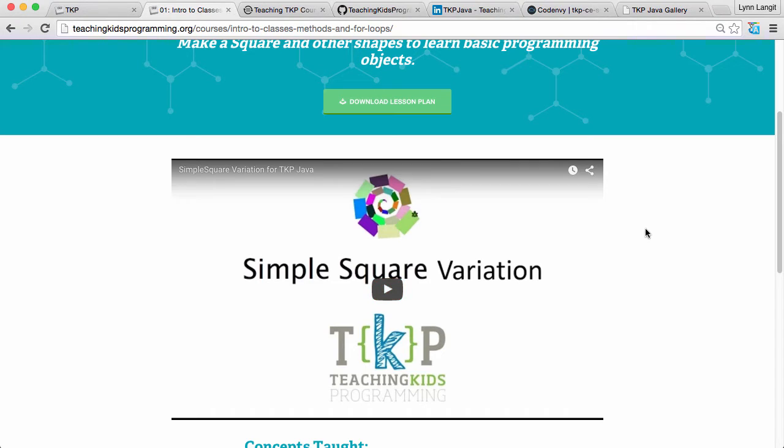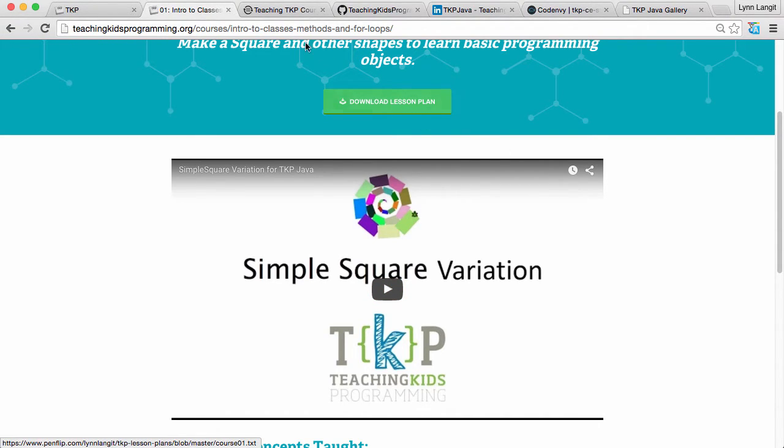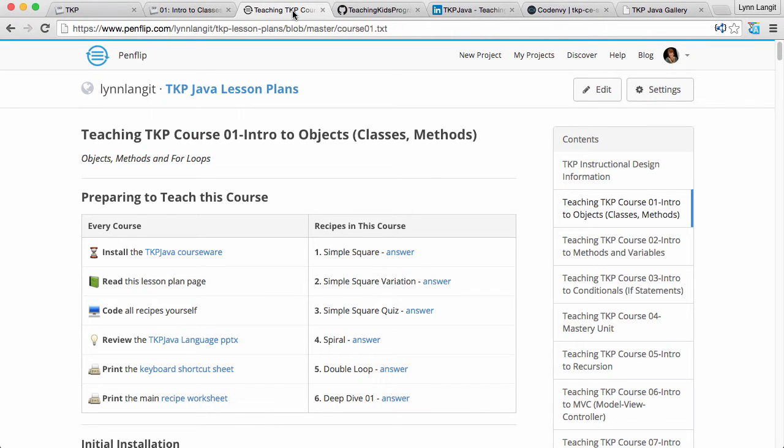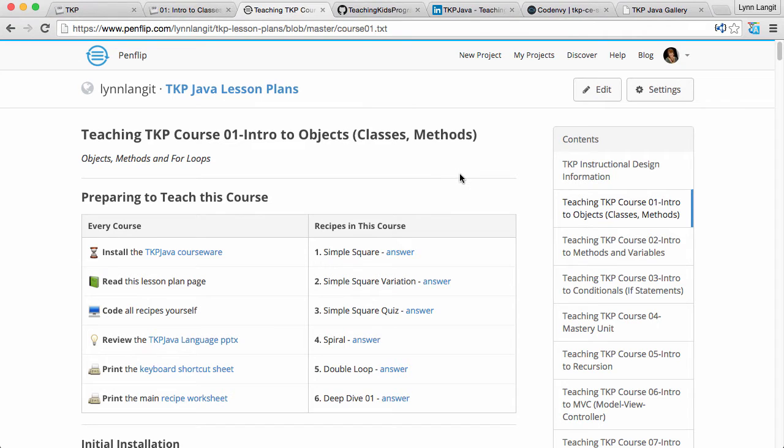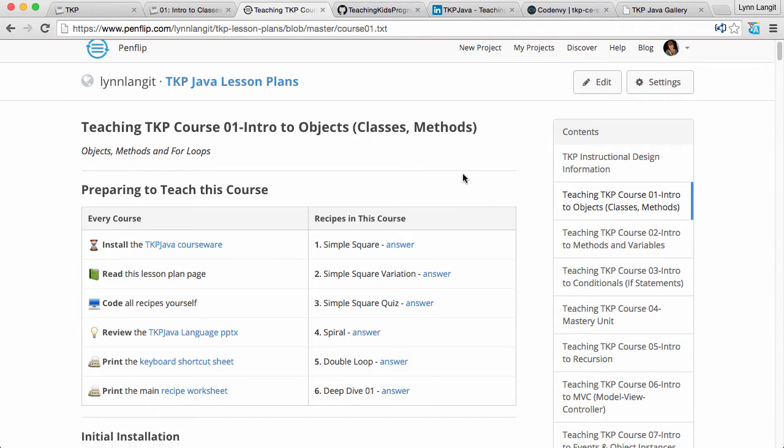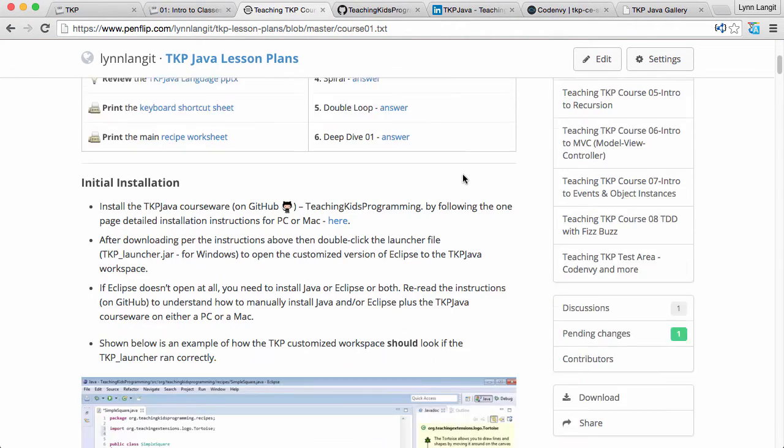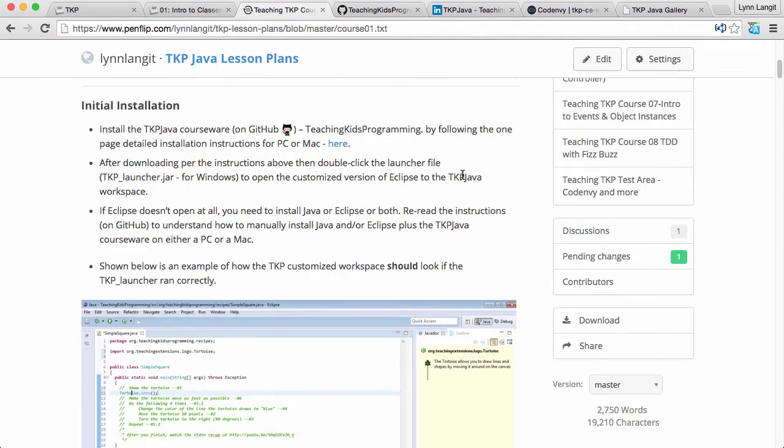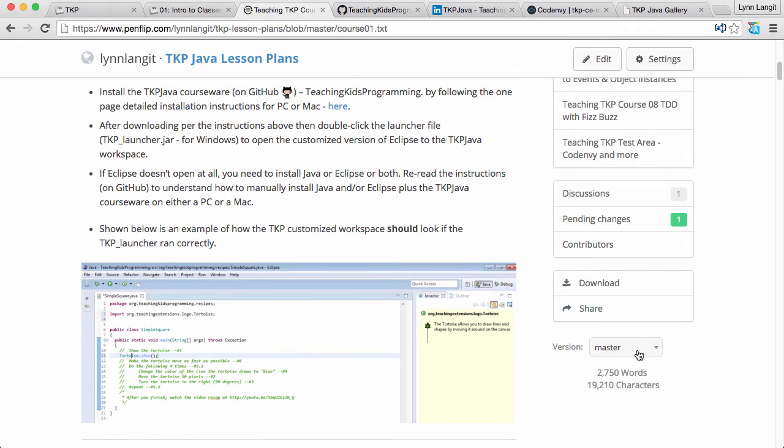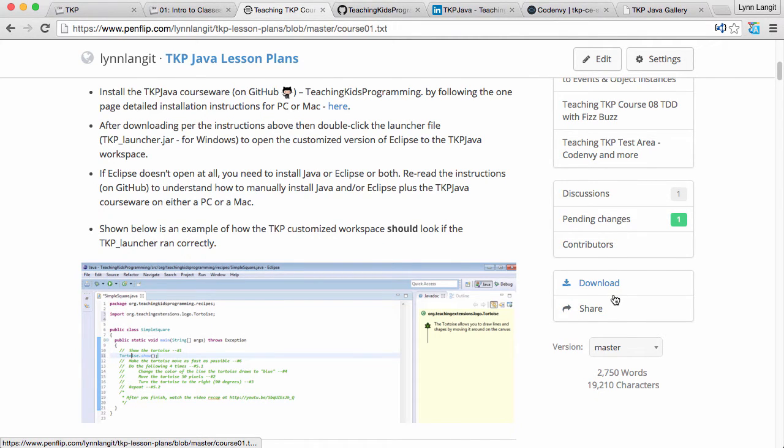Once you would click download lesson plan then that would take you into our Pen Flip which is an online lesson plan and the reason we used this vehicle is because we found that some of our teachers wanted to just go to a website basically while they're teaching and other teachers wanted to print this out. In addition you can make your own copy of it if you want to. You can notice there's versions here so if you want to make your own version and just use this as a starting you can just do that as well.